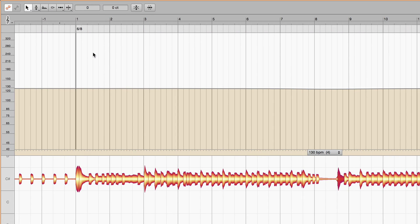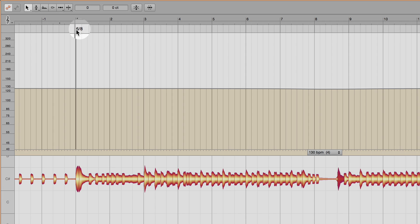Melodyne automatically identifies the initial time signature. This is shown in the first bar.